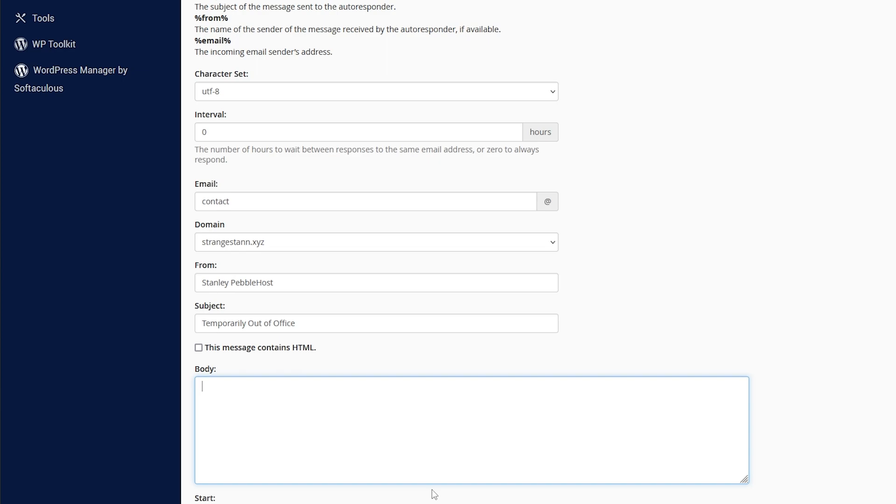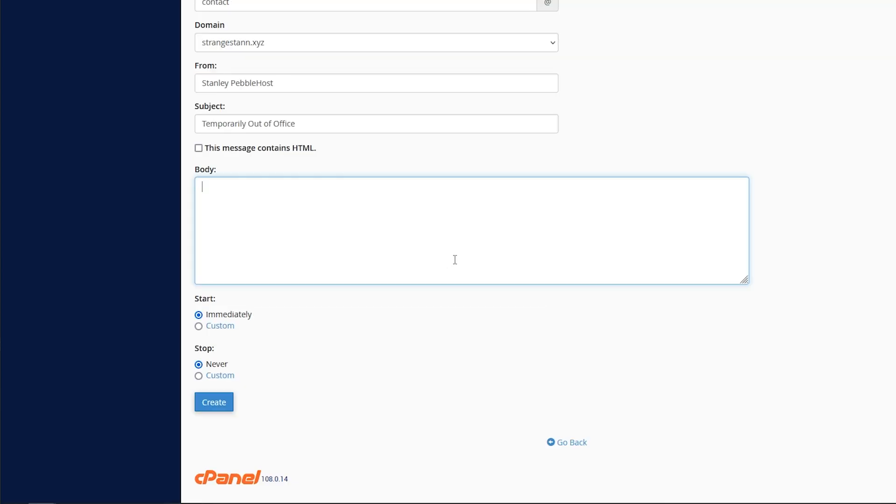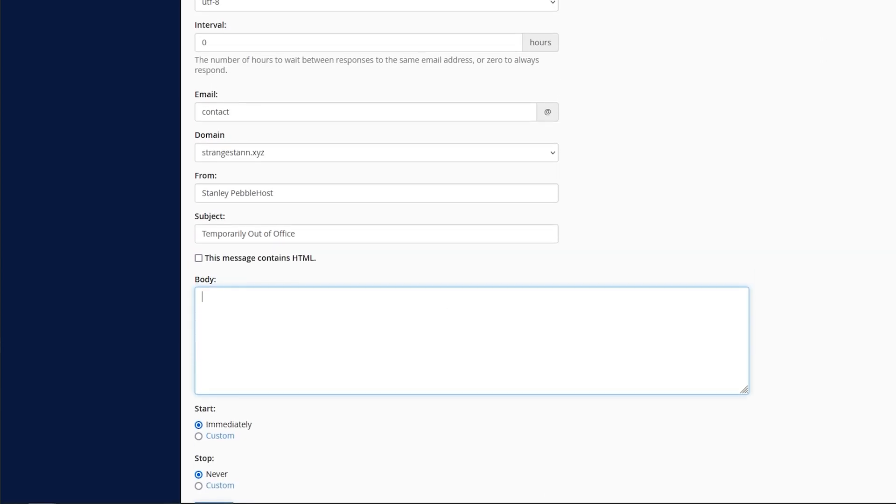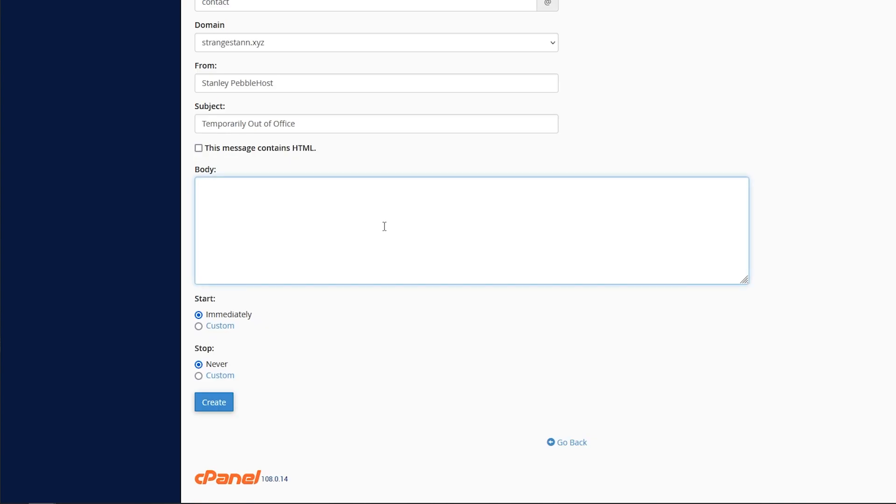And then of course, for the body text, this is your main part of the email. You can also add these things at the top, where it'll be percent subject percent, percent from percent and percent email percent. So if I put in the body text hi, and then percent from percent, the email that they'll see will be hi and then their name.